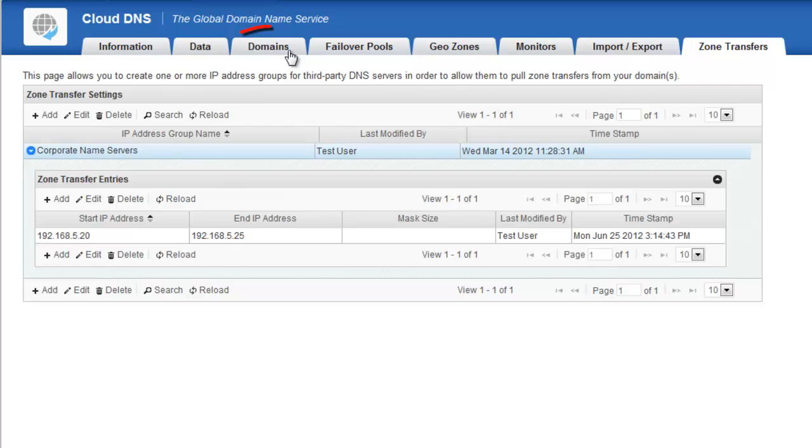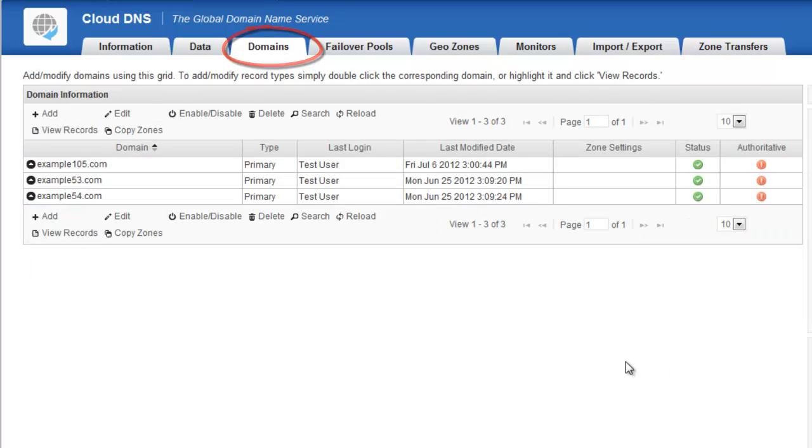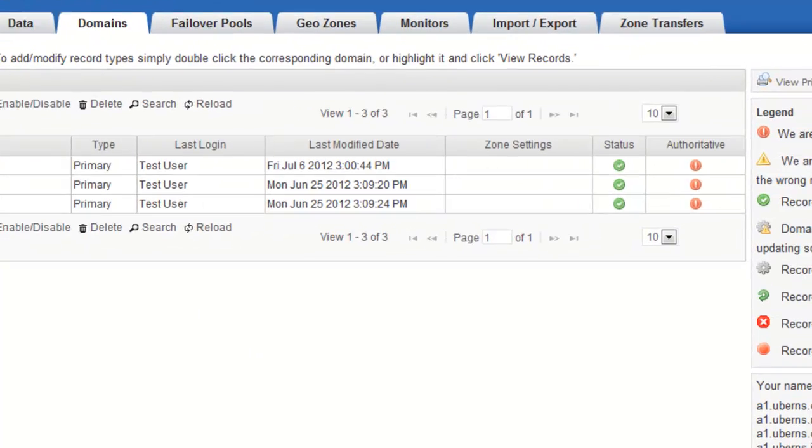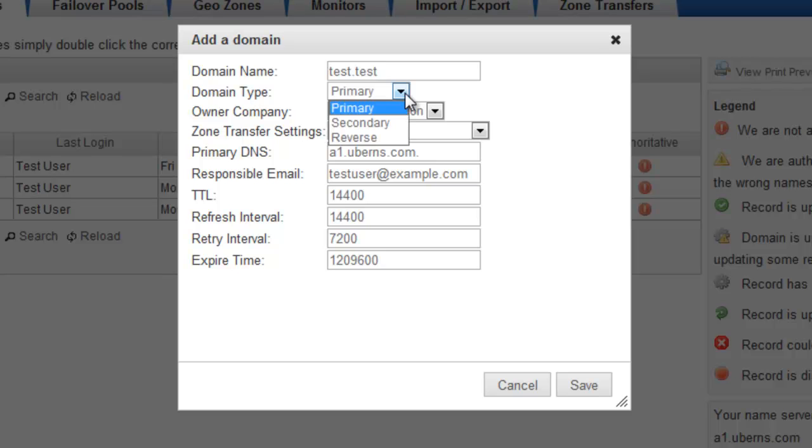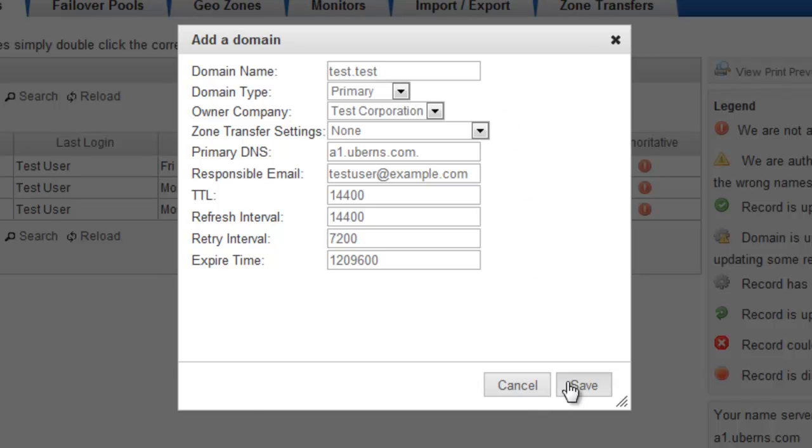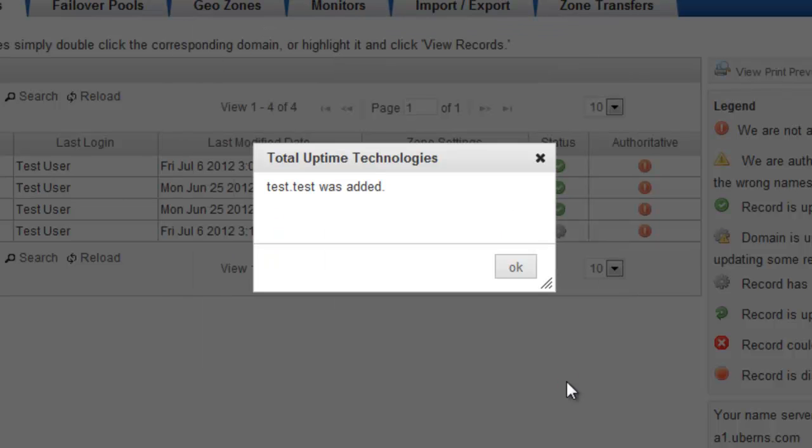So let's go back to the Domains tab here, again where we see all of the domains that are in our portal. In my test account, I only have three example domains. So let's go ahead and add another domain in here. There's two ways to do it, I can click the Add button and manually key it in so I can type in my domain, choose the domain type that it is, primary, secondary, or reverse, and specify the other parameters that are in the dialog box here and click Save, which would create the domain for me.